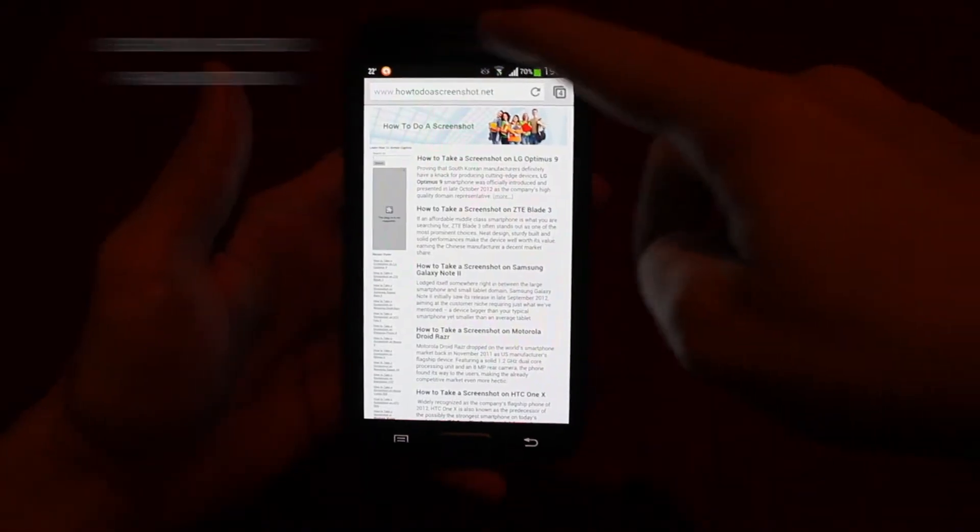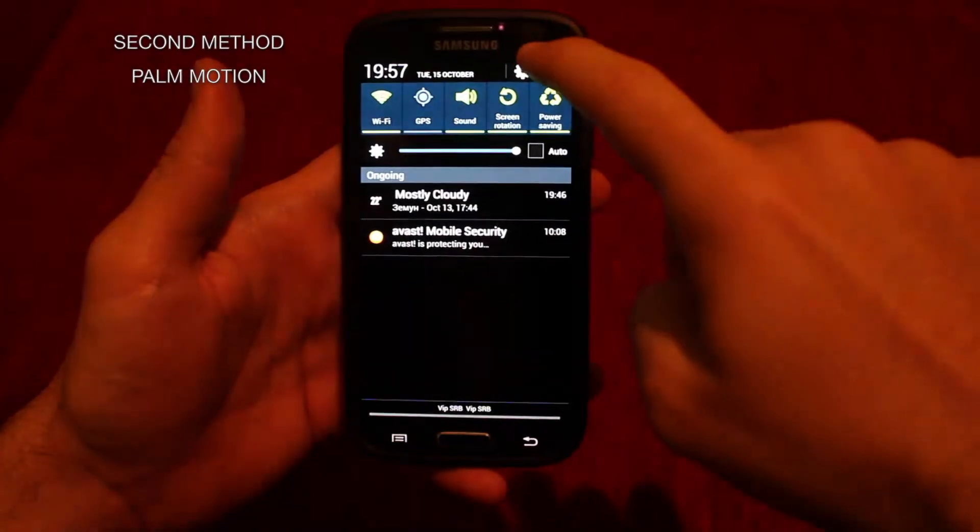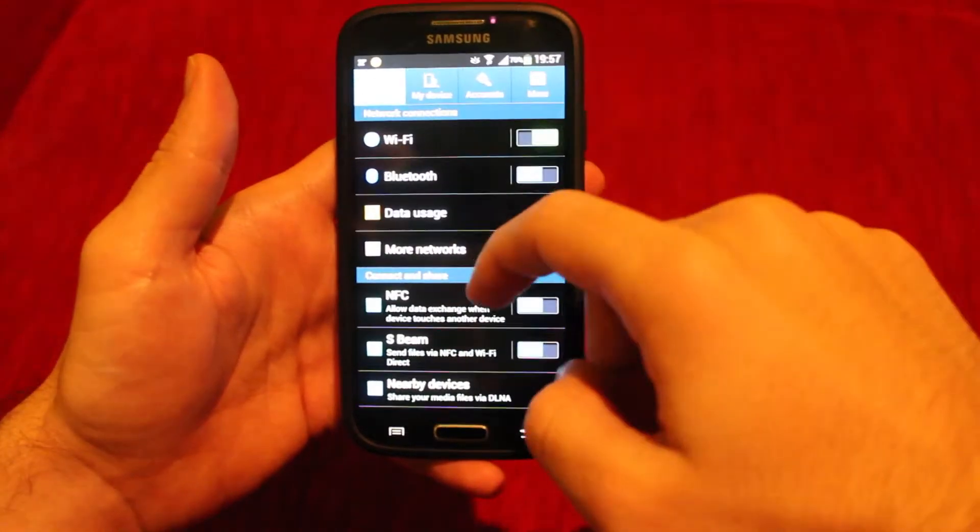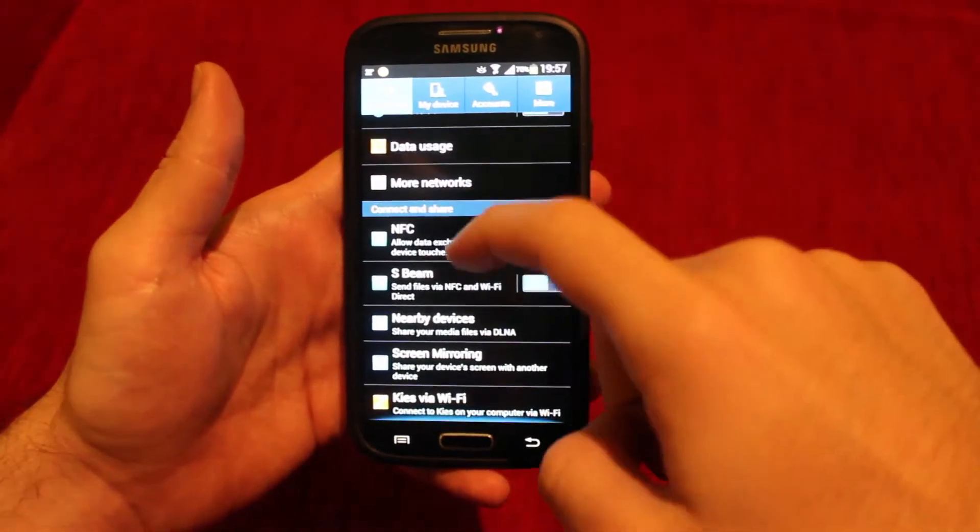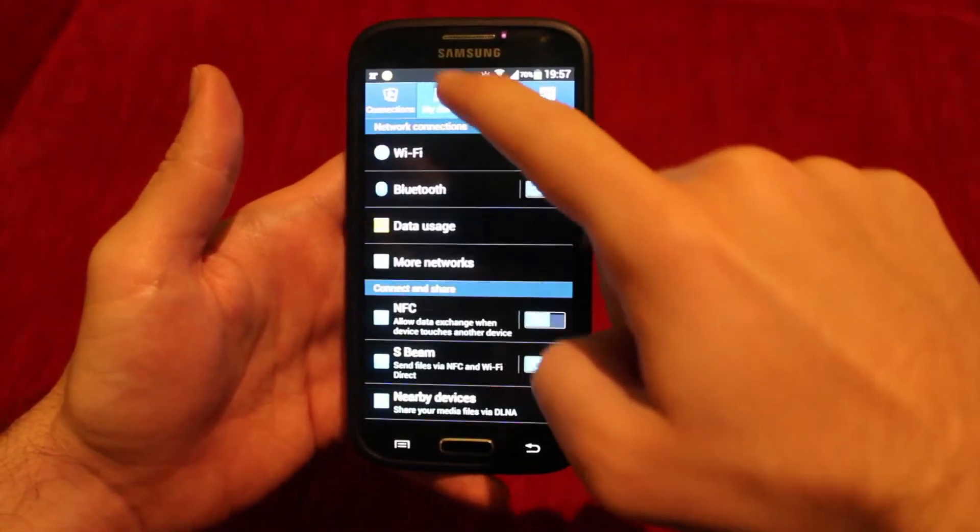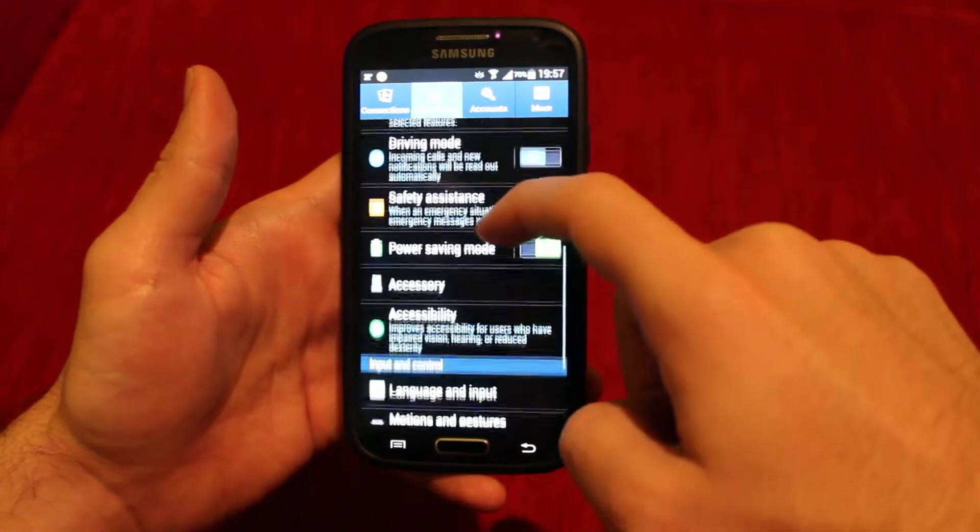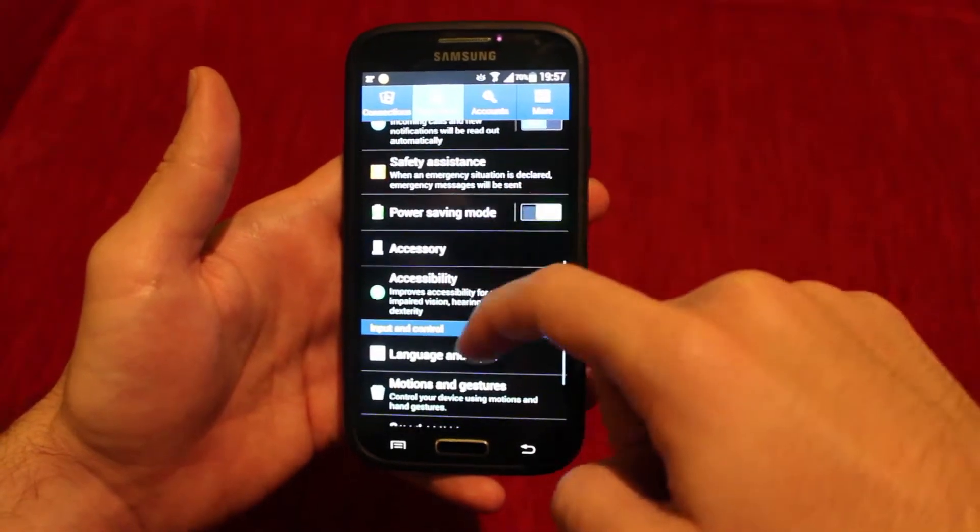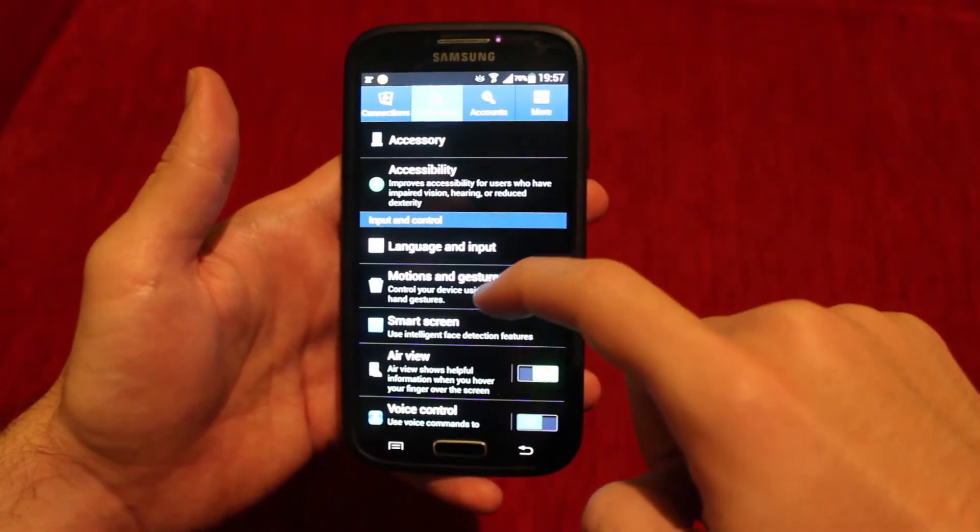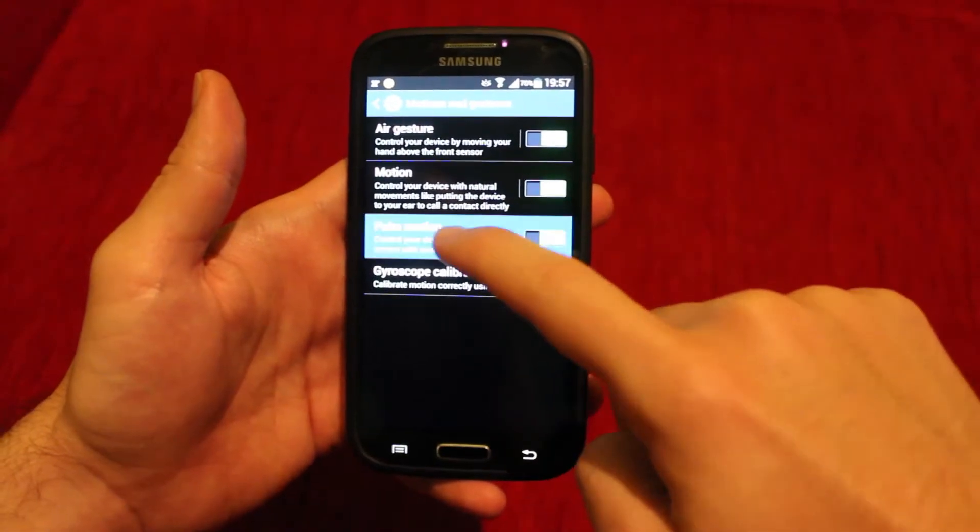Now to take a screenshot the other way, you'll need to enable the palm motion feature and the capture screen function. Now to enable the two features, you'll need to enter the settings section, follow it to my device, click on motion and gestures and then find palm motion and capture screen.